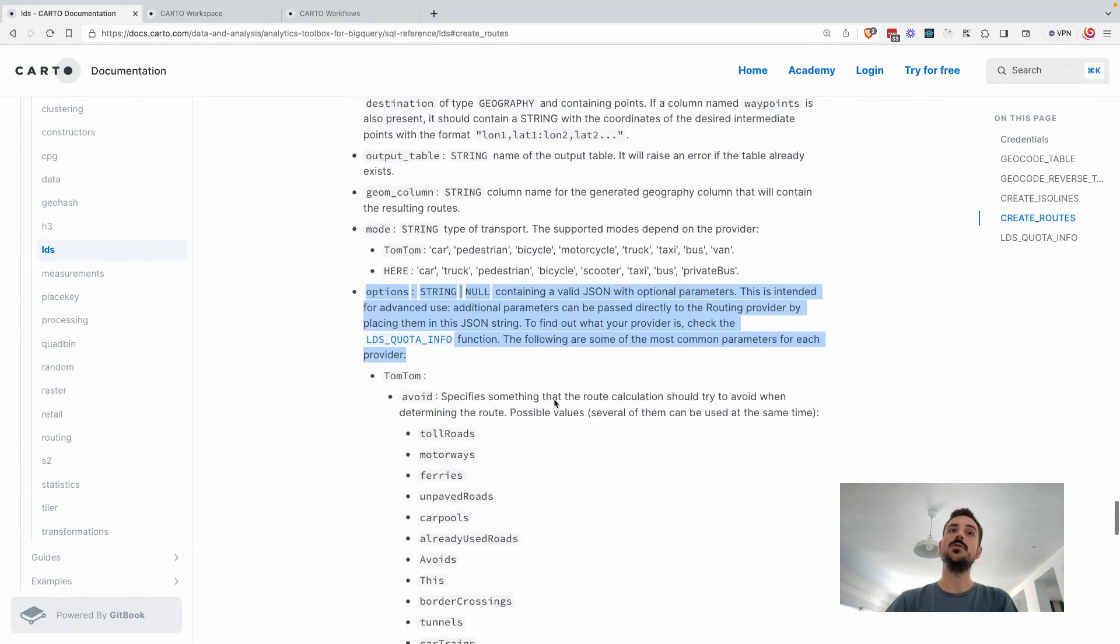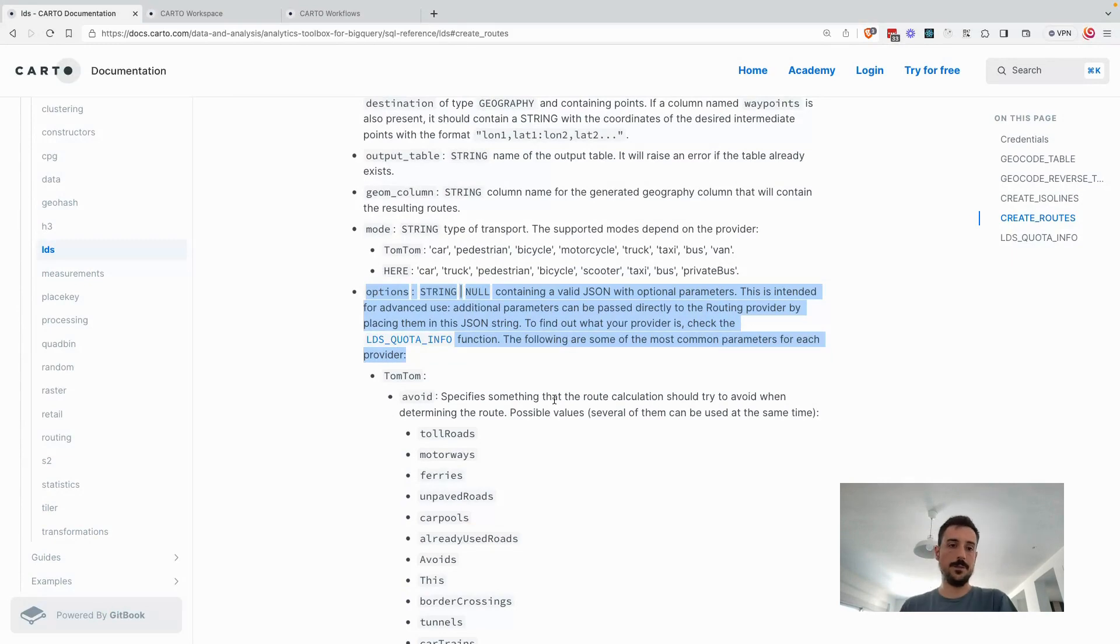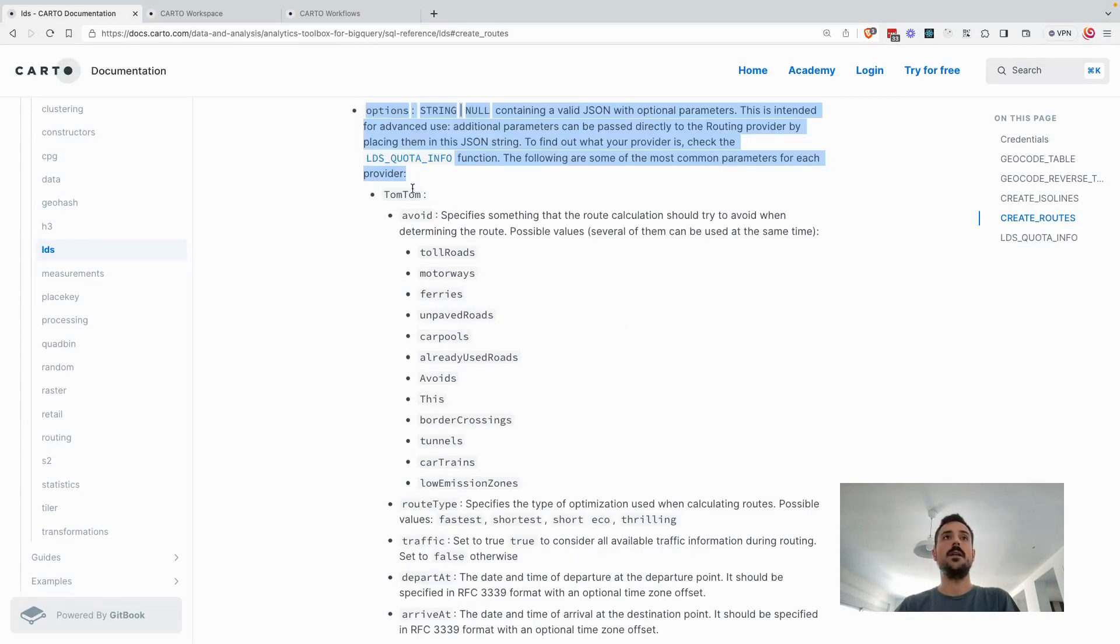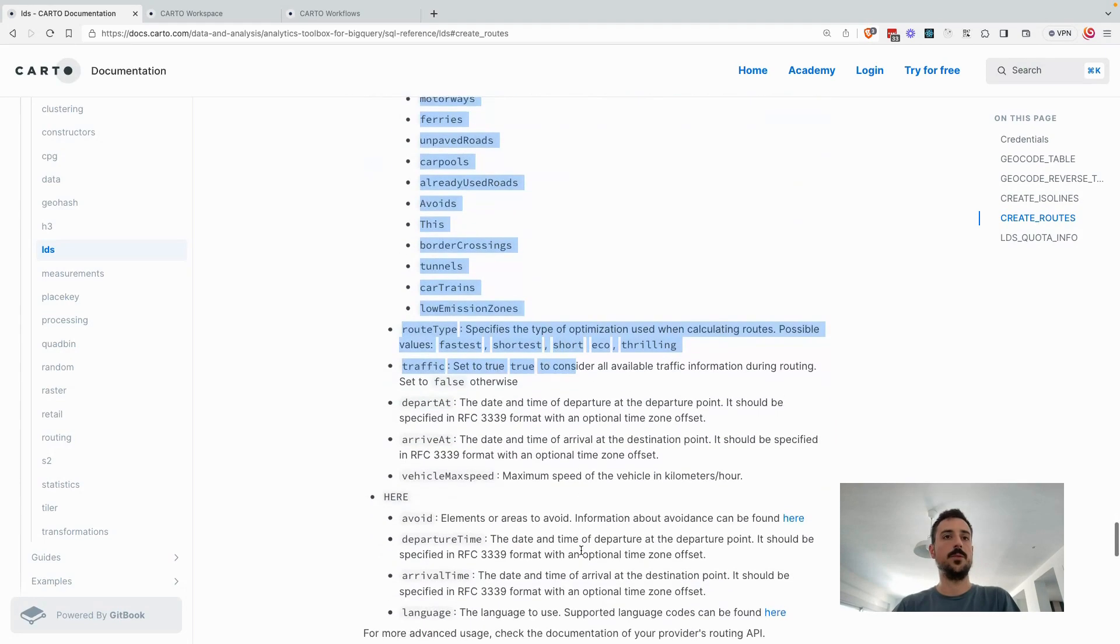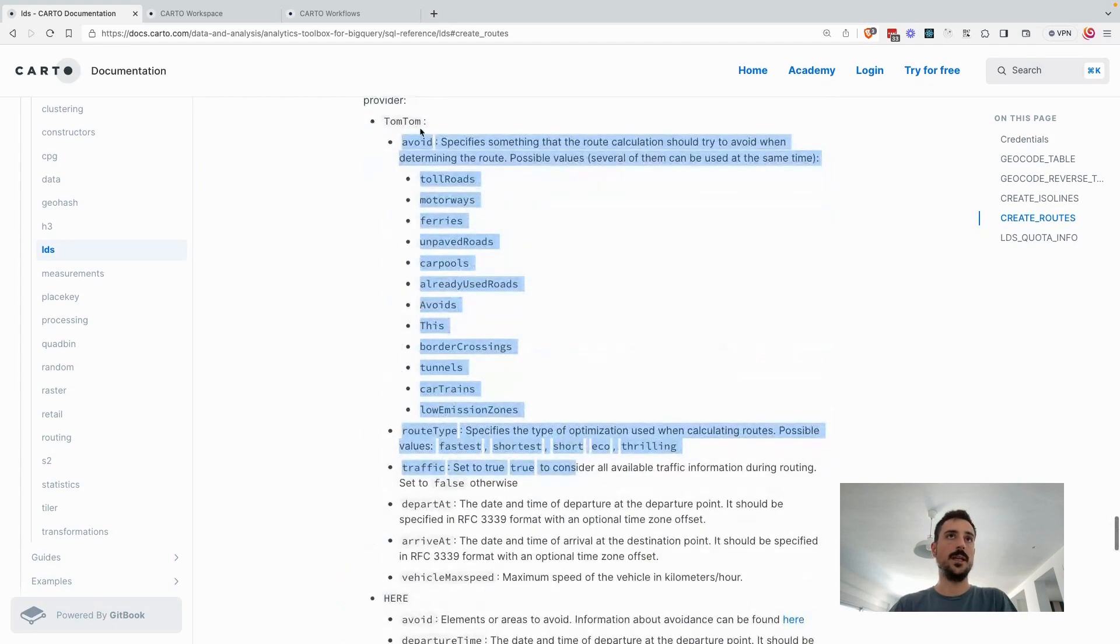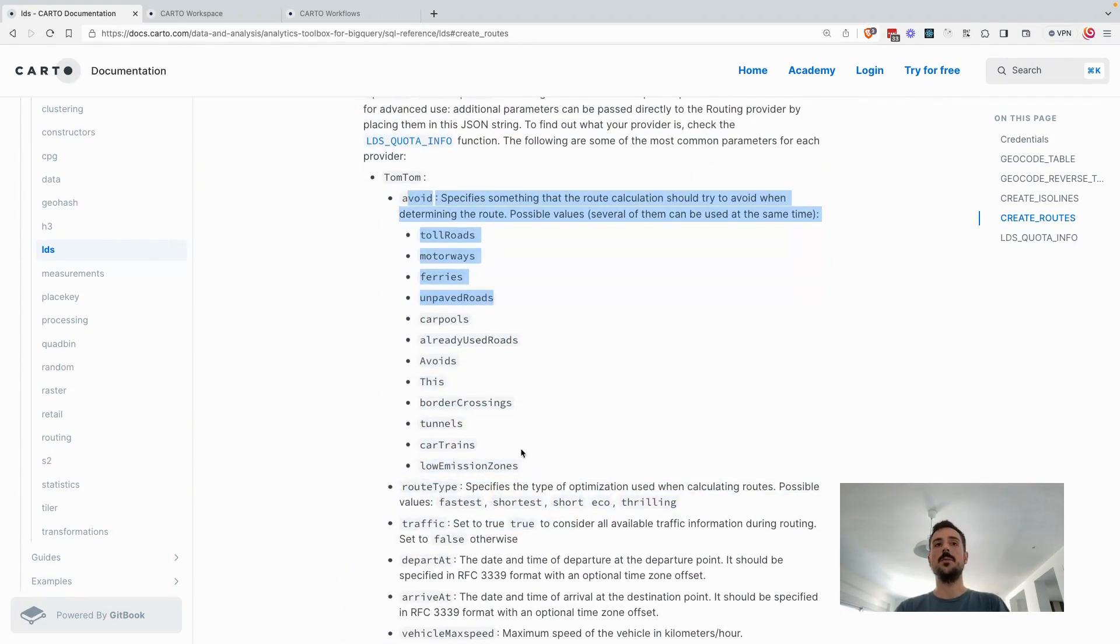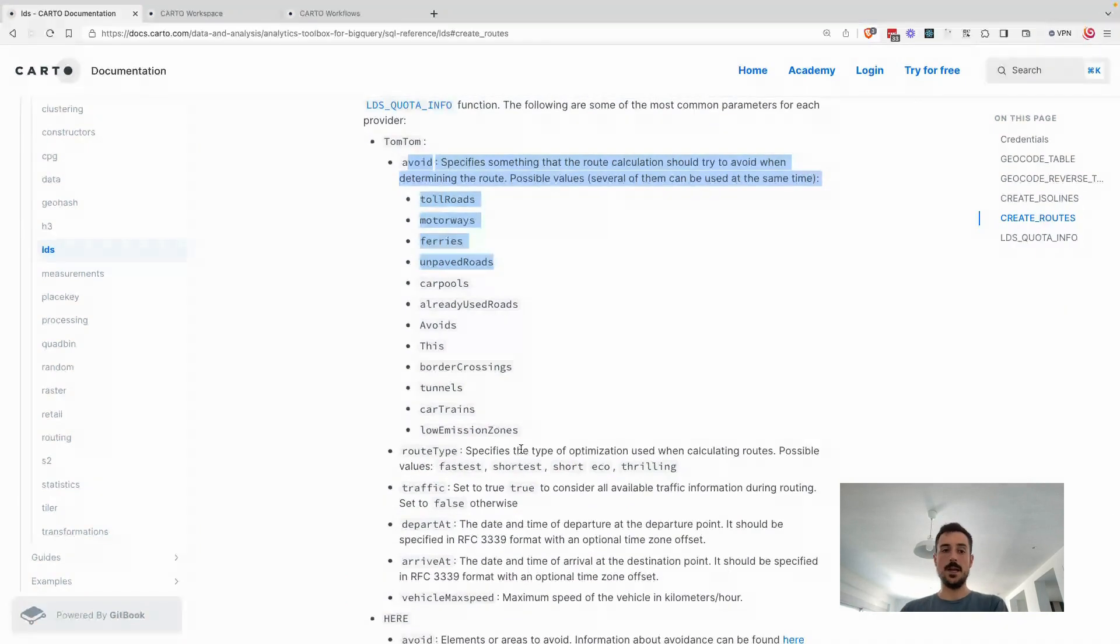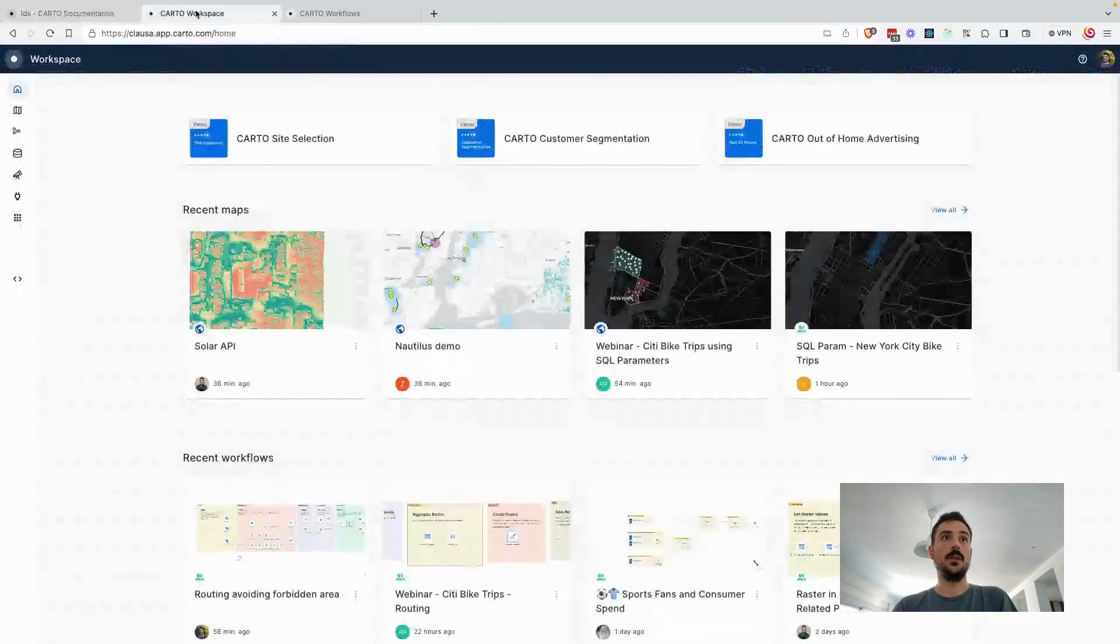In which you can really extend the functions that they offer. Different provider offers different configurations, so you can really adapt and get the most out of each different provider. For example, in the case of TomTom, you can use the parameter avoid to avoid a specific area in the calculation of the route. And that's exactly what we are going to be doing.